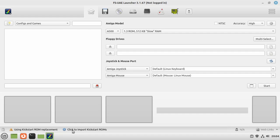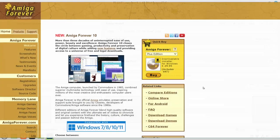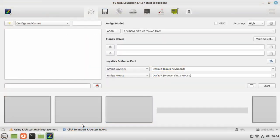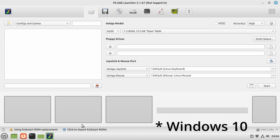We'll see down here at the bottom it says "using kickstart one replacement, click to import kickstart ROMs." In Amiga emulation, we need kickstart ROMs. They're part of the operating system and unfortunately they're not free. We have to get them from the Amiga Forever pack, which is made by Cloanto, and that's a Windows program. This already starts to get a little bit difficult because actually we need a Windows machine as well. What we're going to do is go over to the PC, get Amiga Forever, and I'm going to show you how to copy over and get it all set up ready so that you've got all the files that you need.